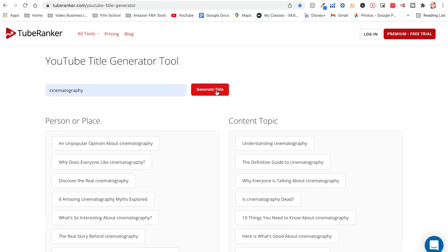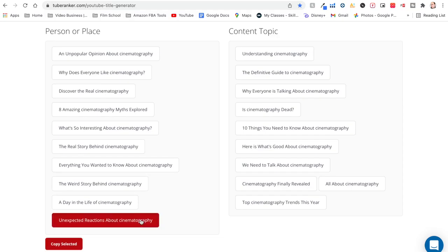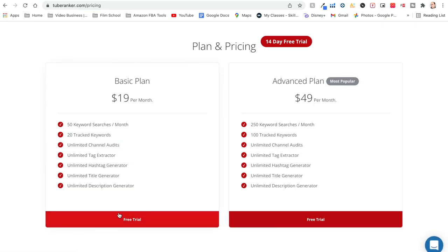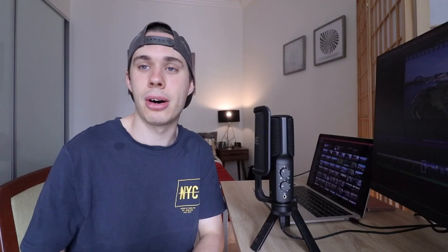Thank you for watching to the end. If you're always wondering what your next YouTube video or Instagram reel should be, here's a secret: go to a website called Tube Ranker — link is in the description. Type in whatever topic you want and it will generate YouTube titles based on that word. It's a great way to come up with creative titles and get inspiration for your next video. You can use it free for 14 days, and after that there are affordable plans that include a tag generator, hashtag generator, and description generator — very powerful tools.